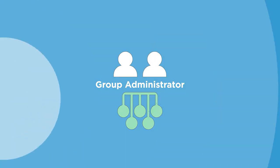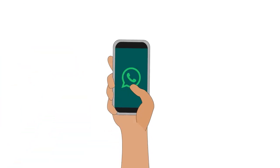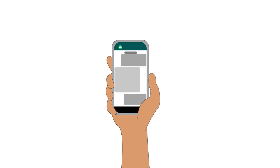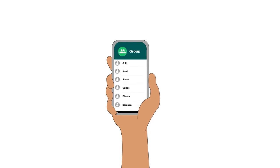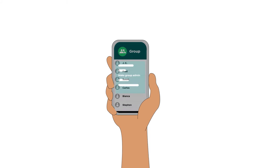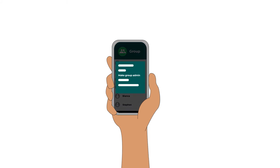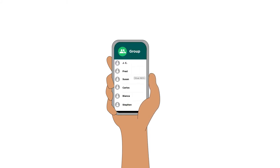To do this in WhatsApp, open the group chat and click on the group name. Scroll down to Participants, click the name of a colleague who will be the second admin, and then click Make Group Admin. You will see the word admin next to their name.